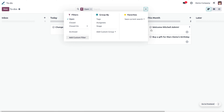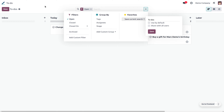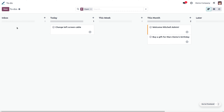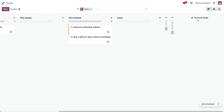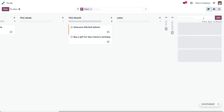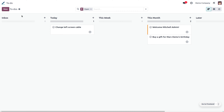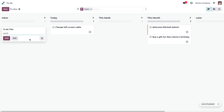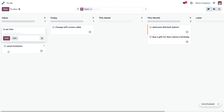Here we have different stages to organize to-dos. If you want to add a stage, it is possible by clicking on 'Personal Stage', which allows you to add more stages. To create a to-do, click on 'New', give it a name — for example, 'Send Invitation' — and click 'Add' so the to-do is created.